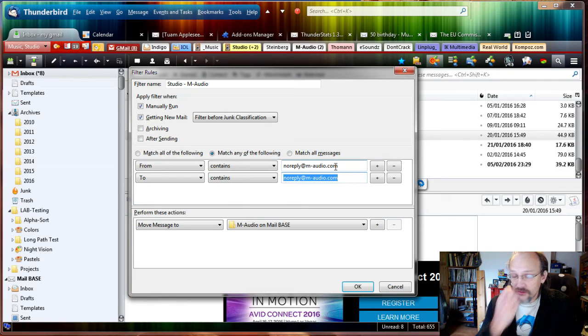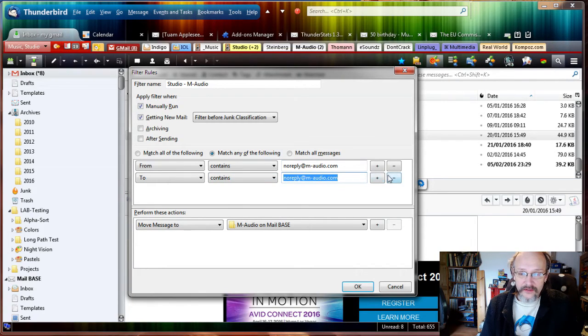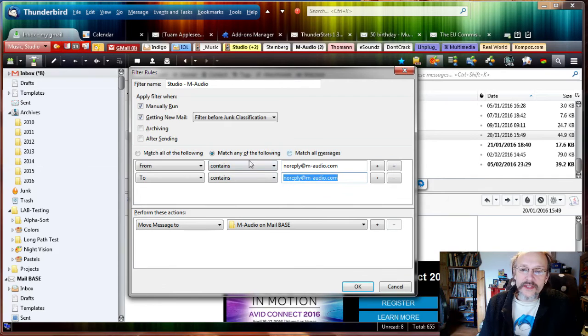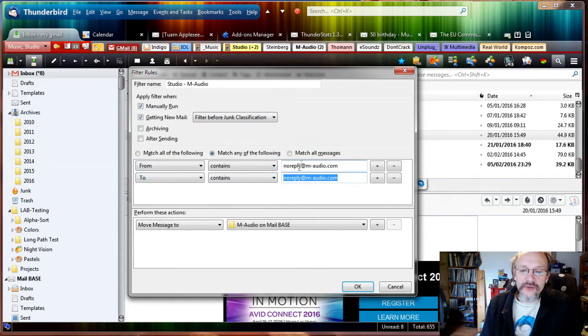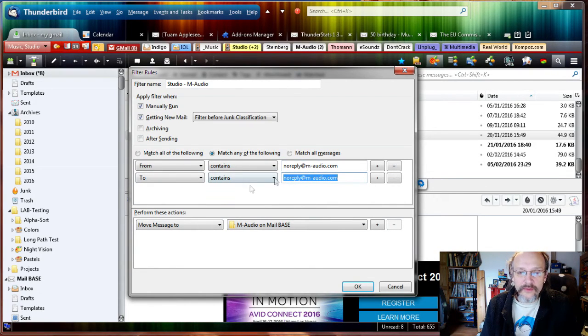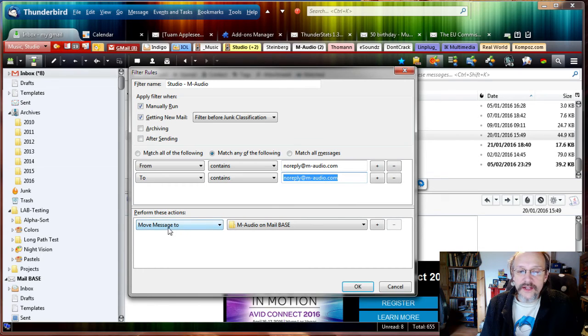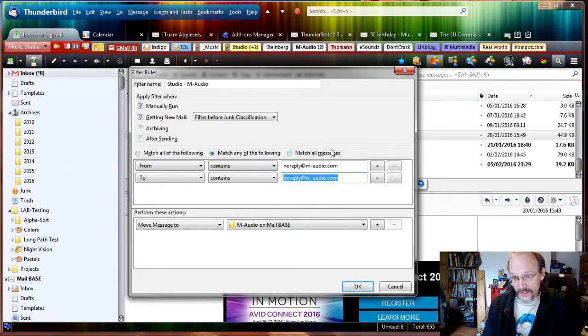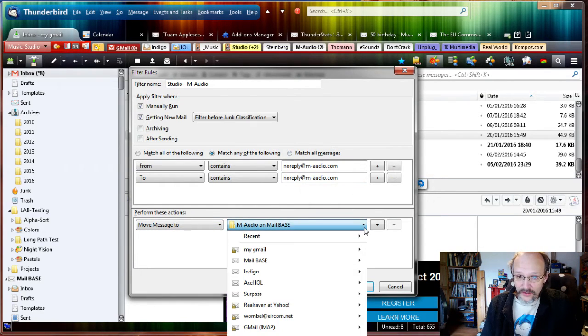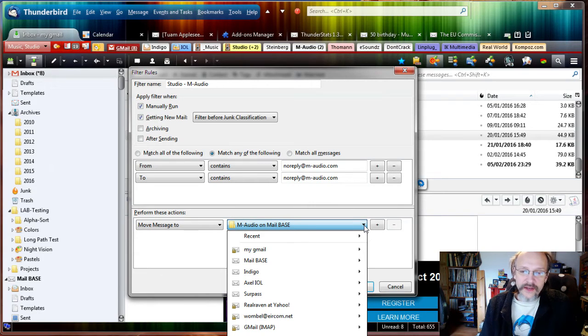That's a good preset to have. We can remove the To if we don't like it. So if these conditions are true, any of those, it's either to or from them, then we perform these actions and move the message to M-Audio. That's a lot of things that you'd have to set manually without Quick Filters.